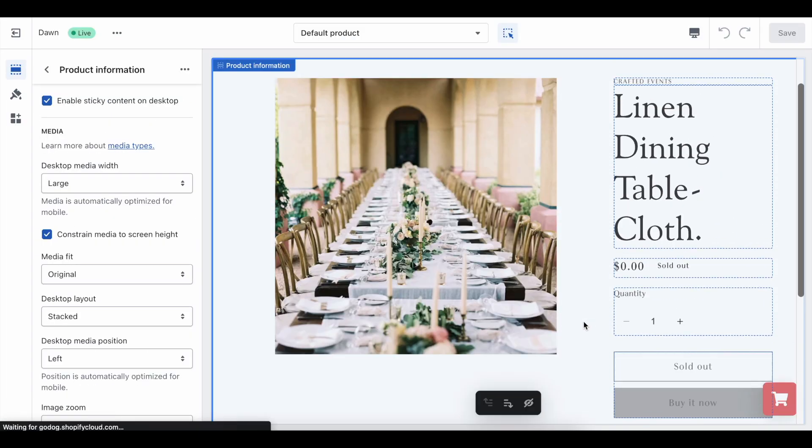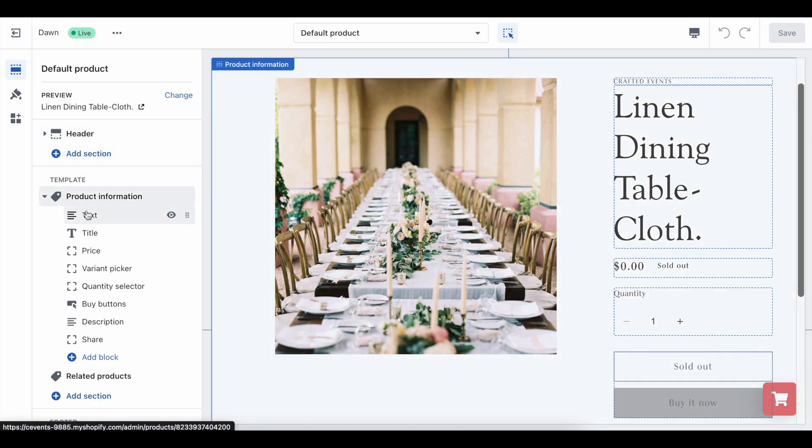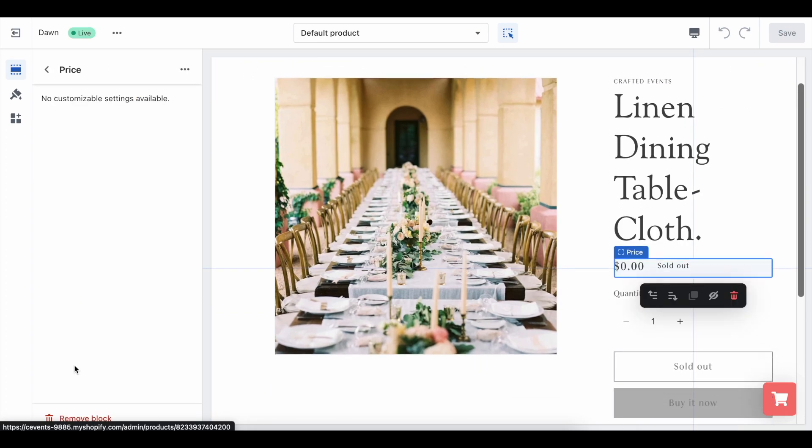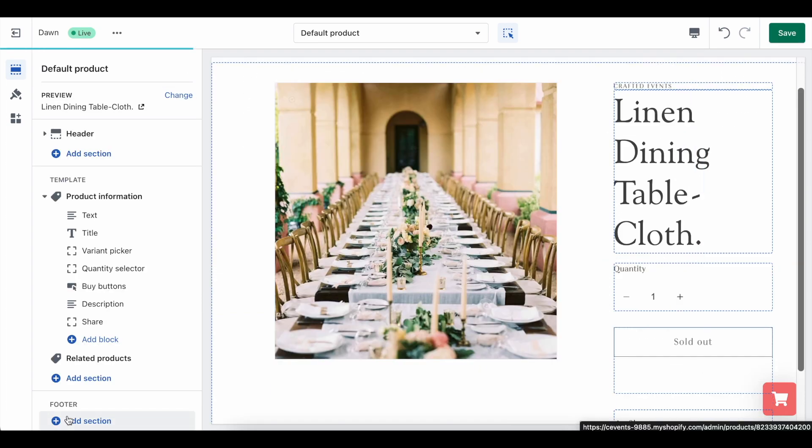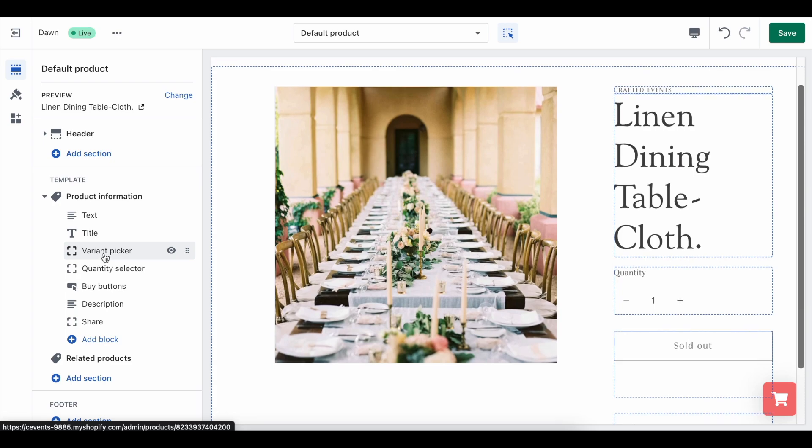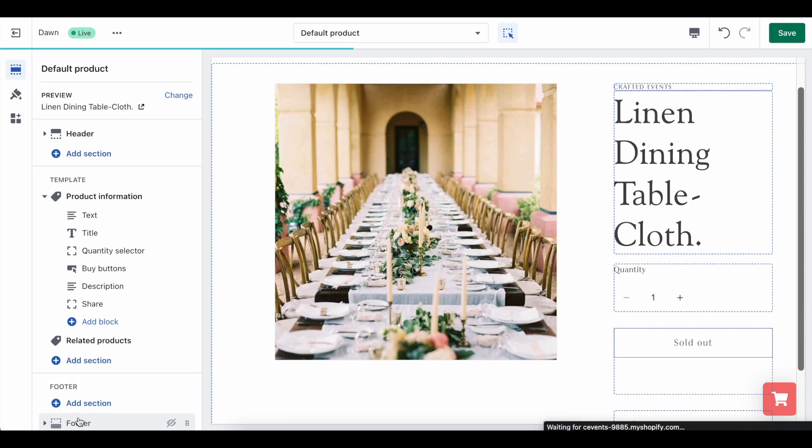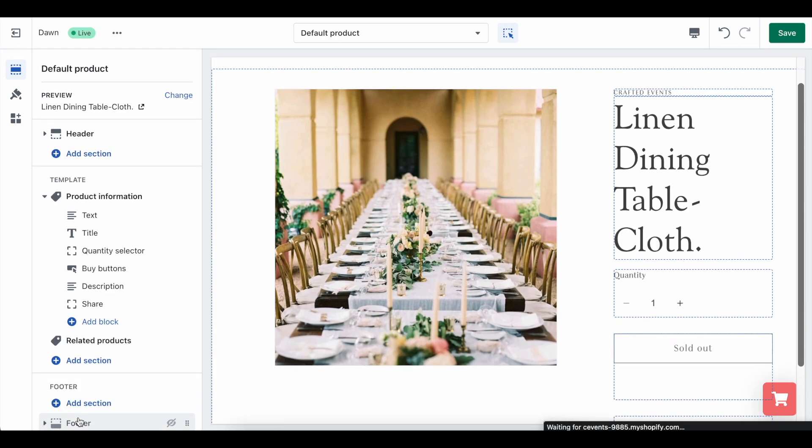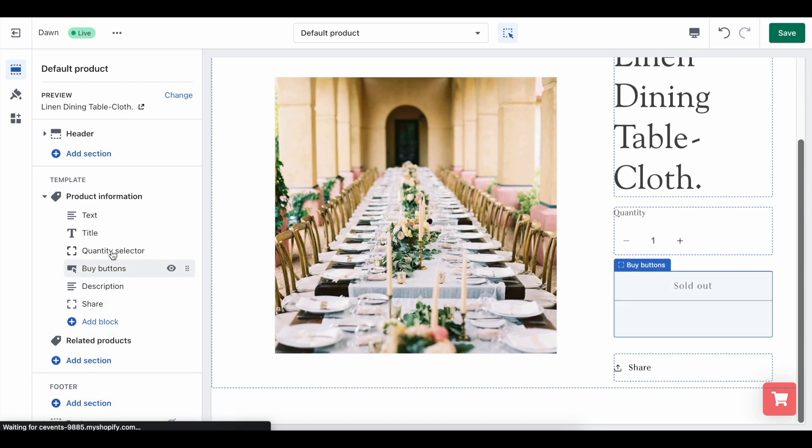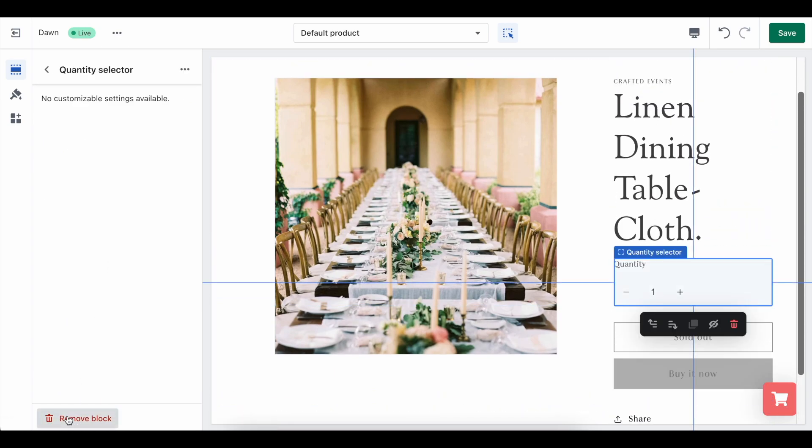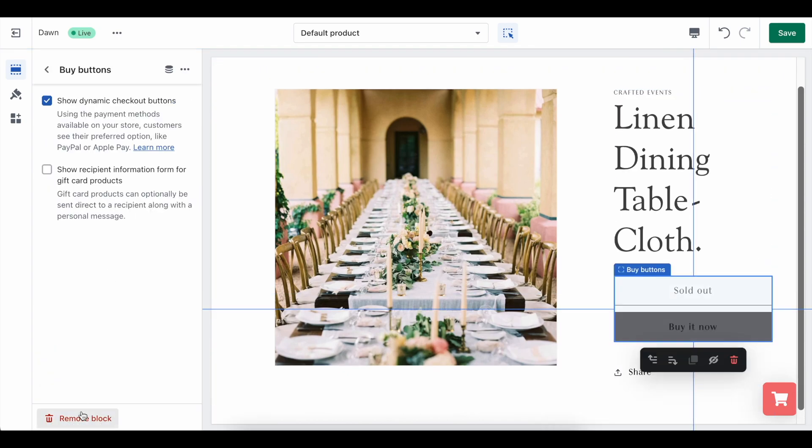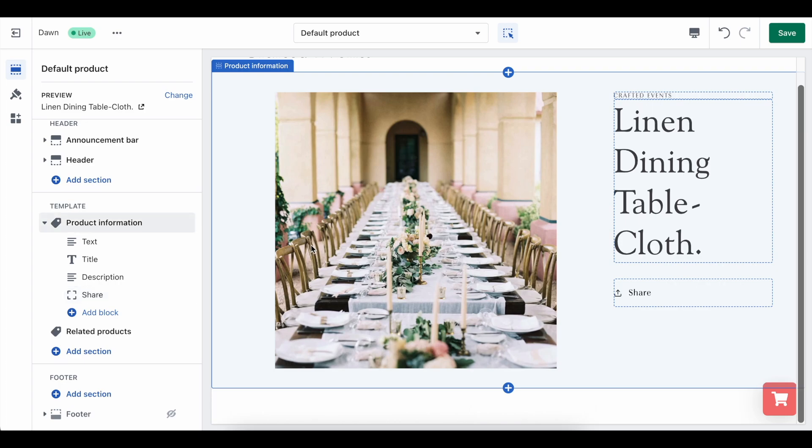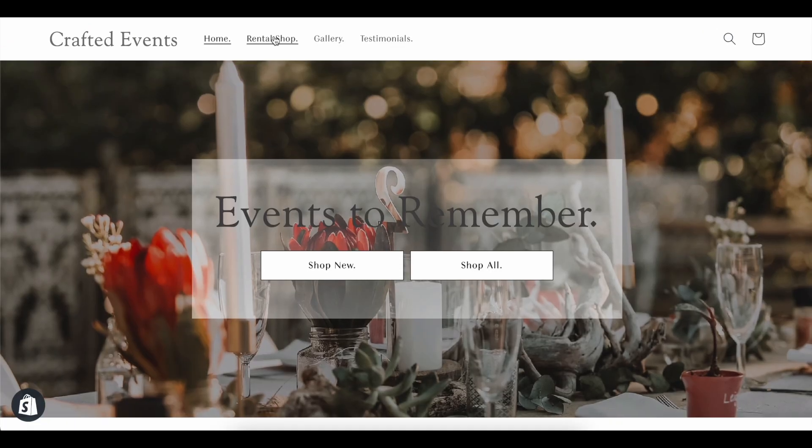On the left-hand side of the page, the product information section will have all these blocks which you can remove, such as price, where you can click the remove block button, the variant picker as Bookable has its own. And of course, the quantity selector and the buy buttons. Once we have saved this action and refresh the page, you will see that only Bookable's buttons have appeared.